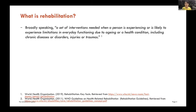Therefore, rehabilitation is actually applied to everyone who has limited everyday functioning. So it's not just for those people with trauma or stroke that is commonly known to us.